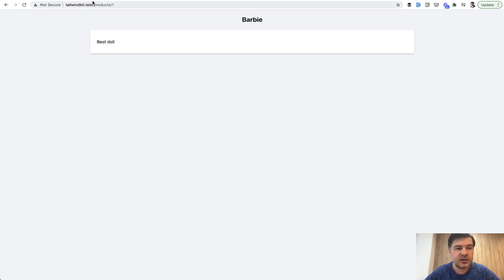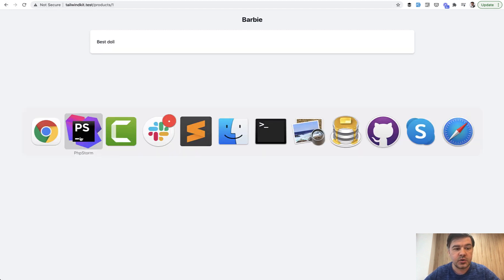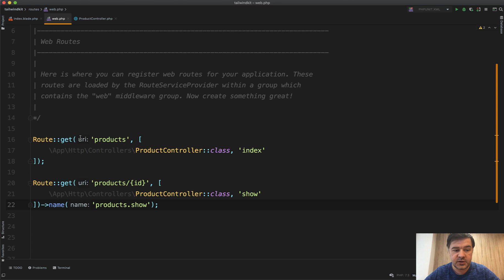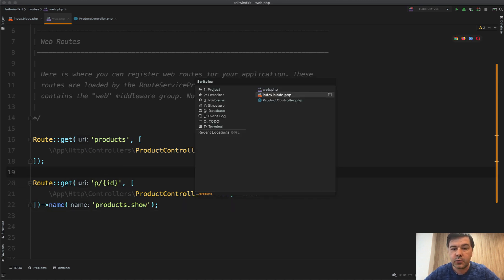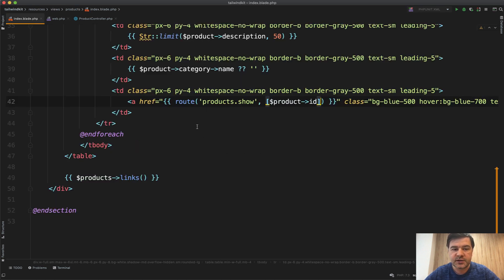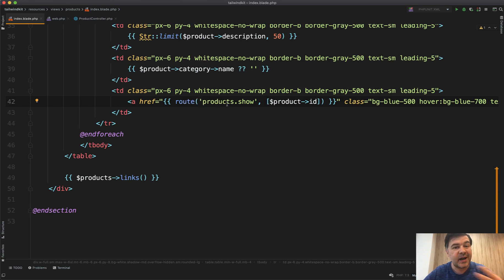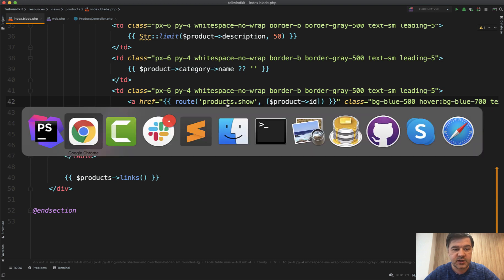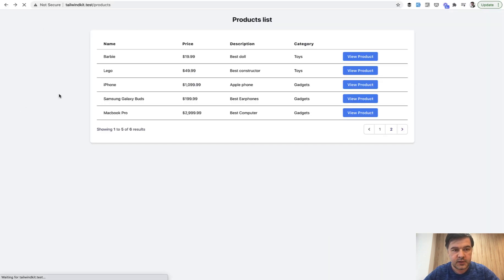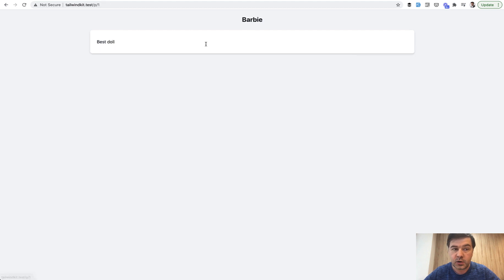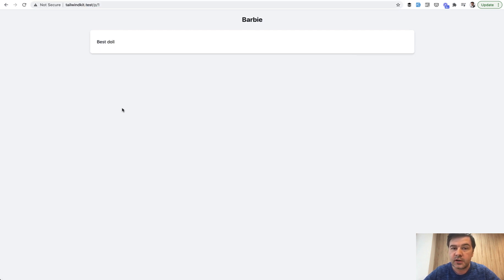And now if you want to change that link to slash p slash one, there's only one place you need to change, here p slash id, because everywhere you reference that route it will be route name. So you don't need to change anywhere in blade or emails or elsewhere. You just need to change the routes web and then if you go back to the list of products that link will still work but point to the new URL slash p slash one.